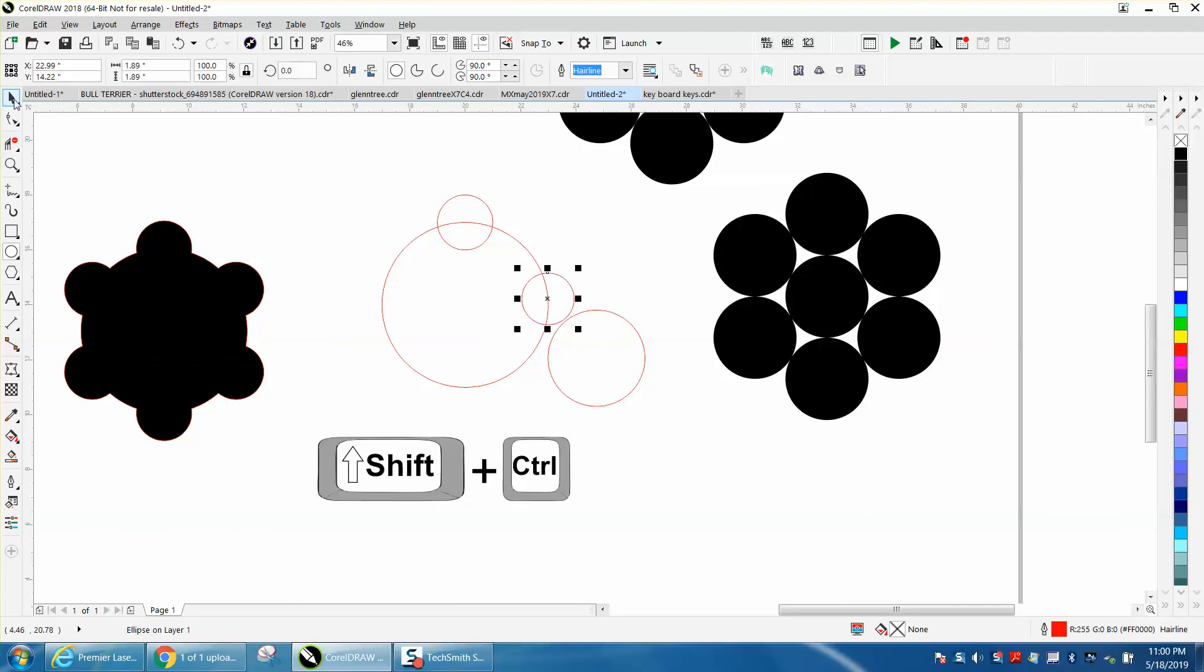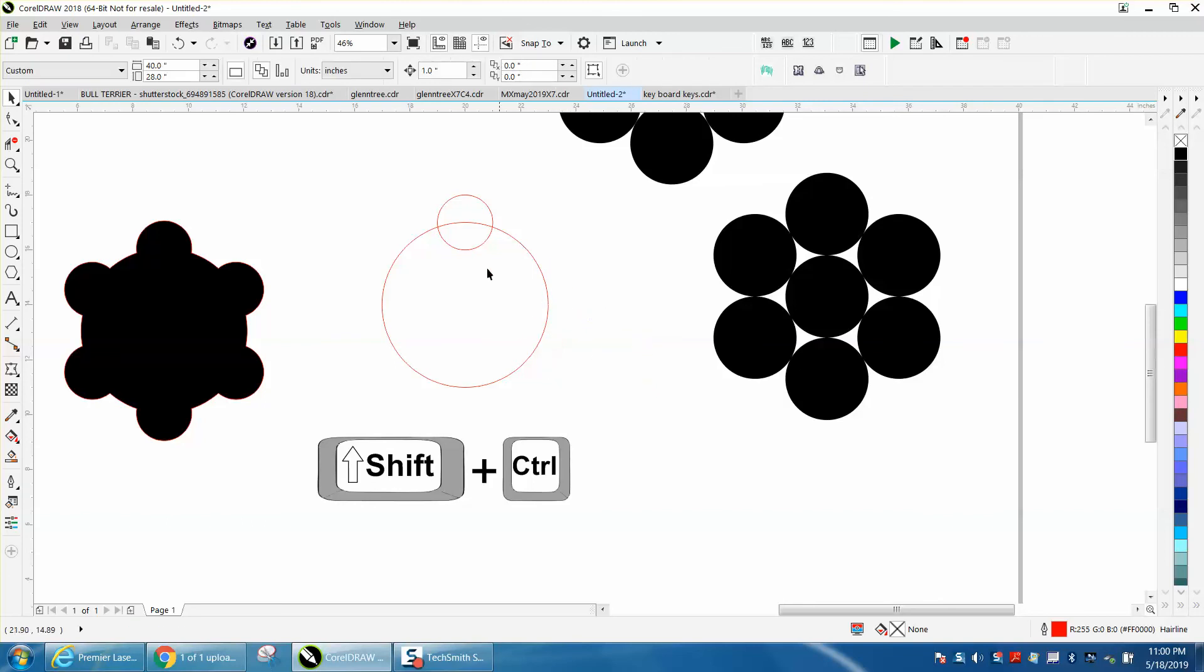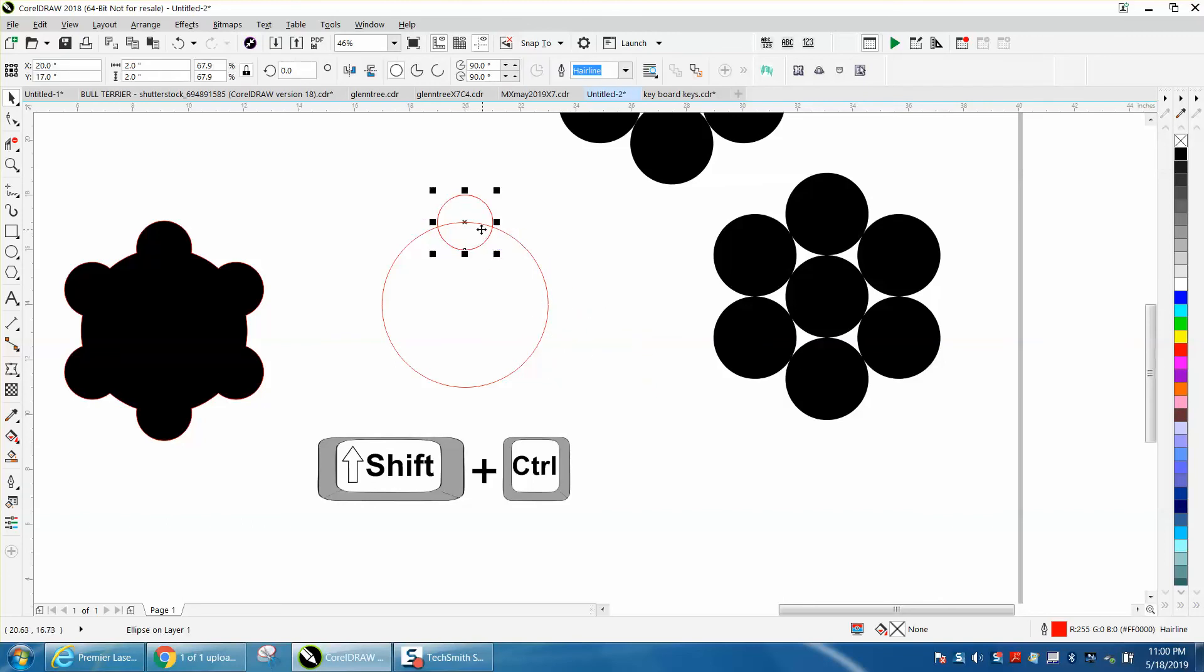So you've kind of saved a step if you can do that. Select everything. Control D and make a duplicate of it.